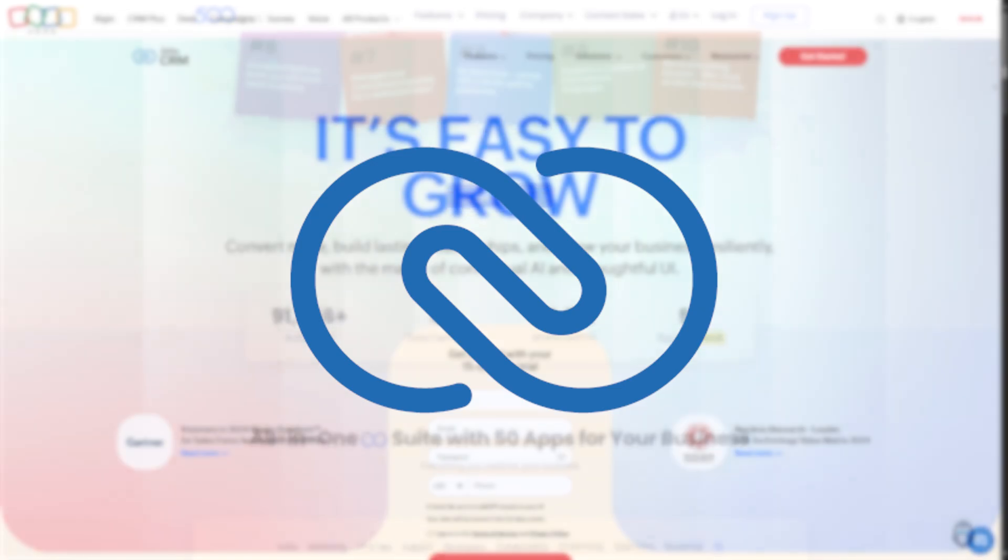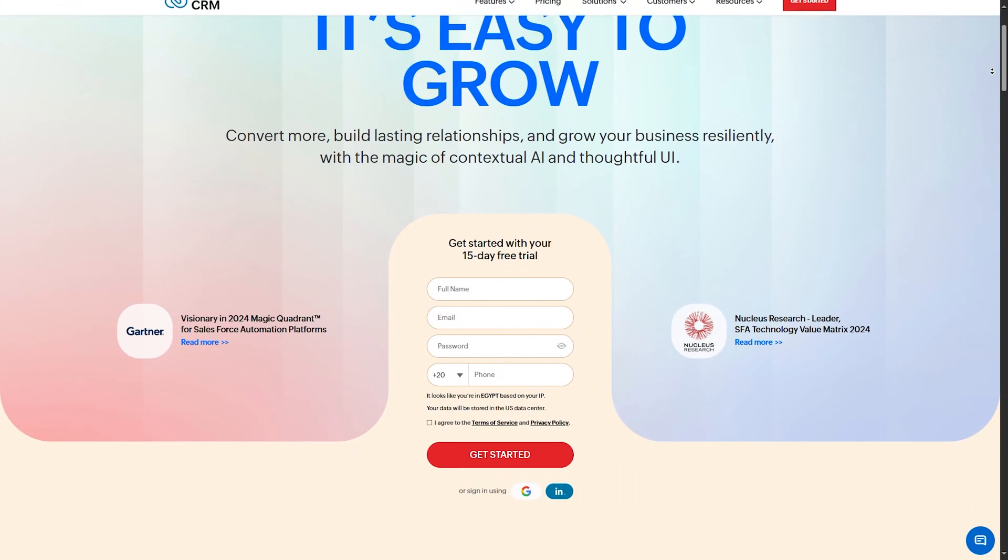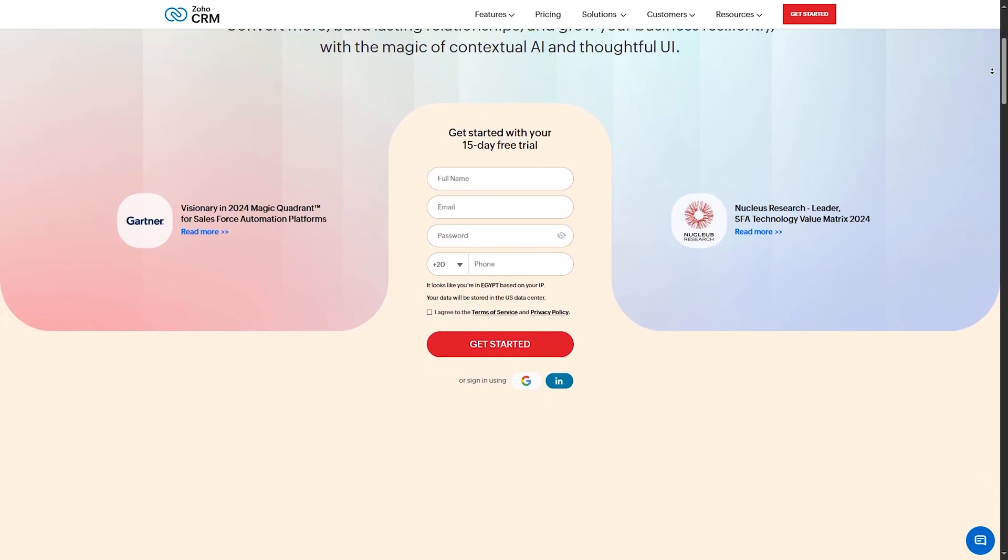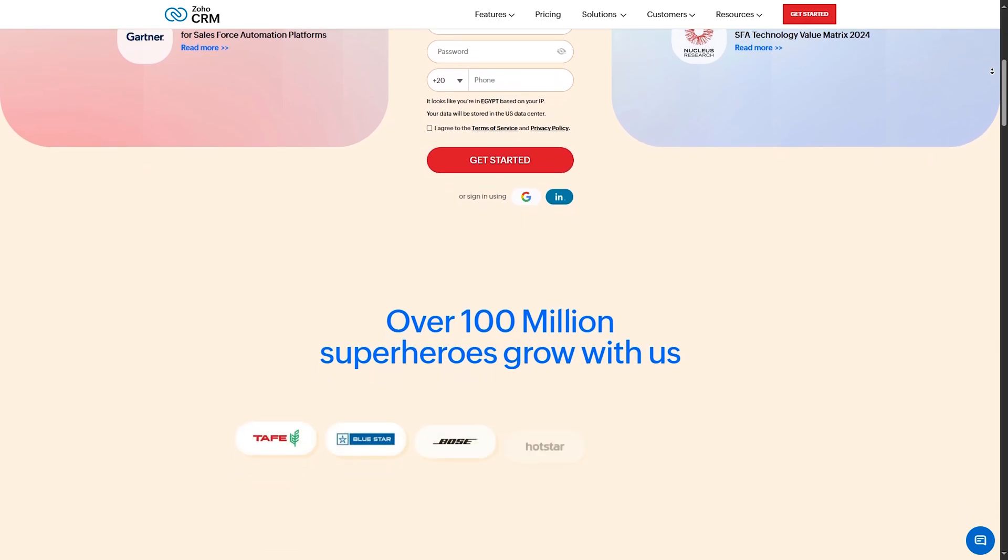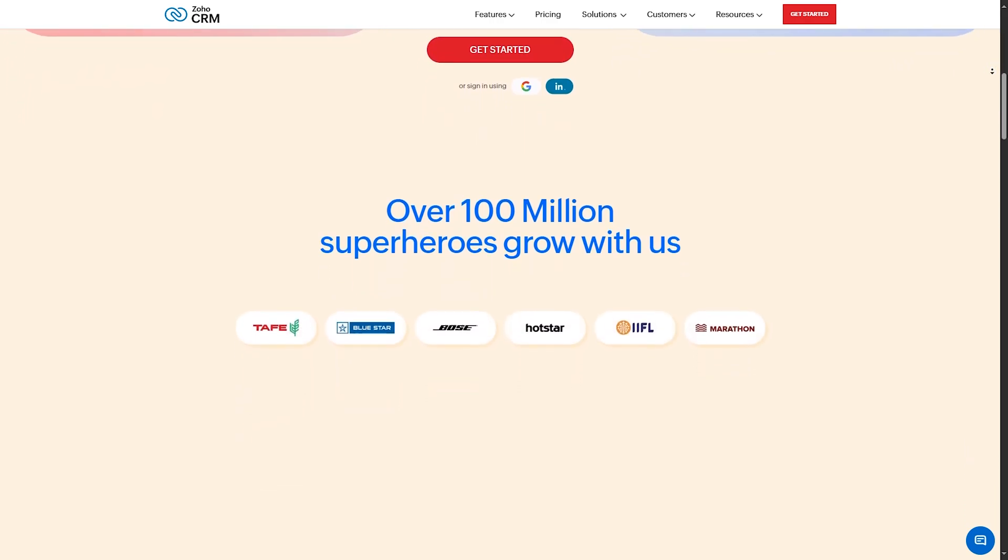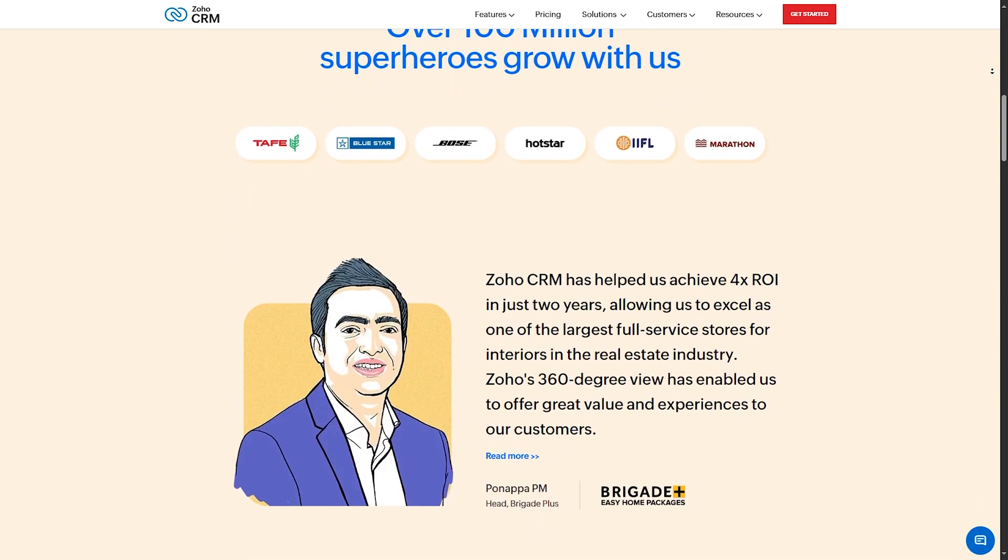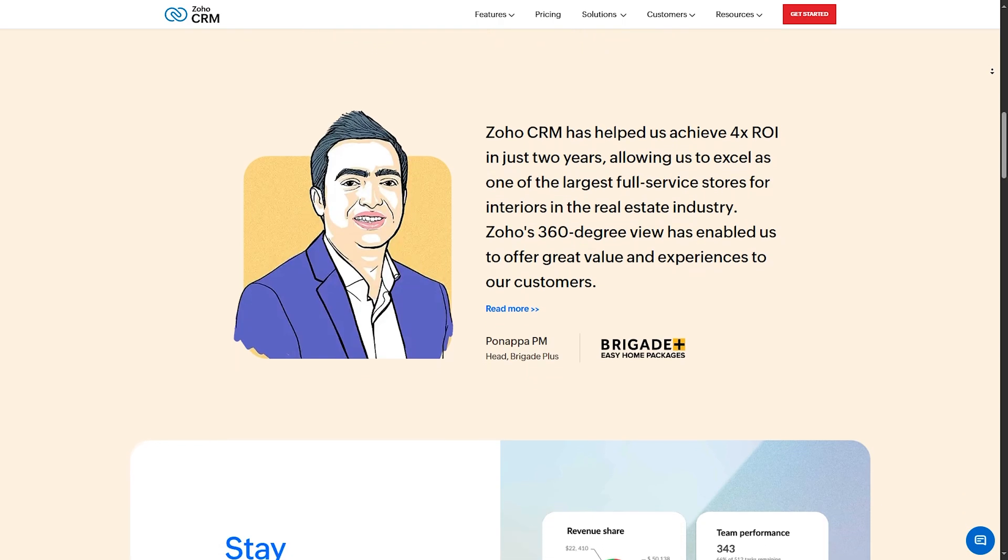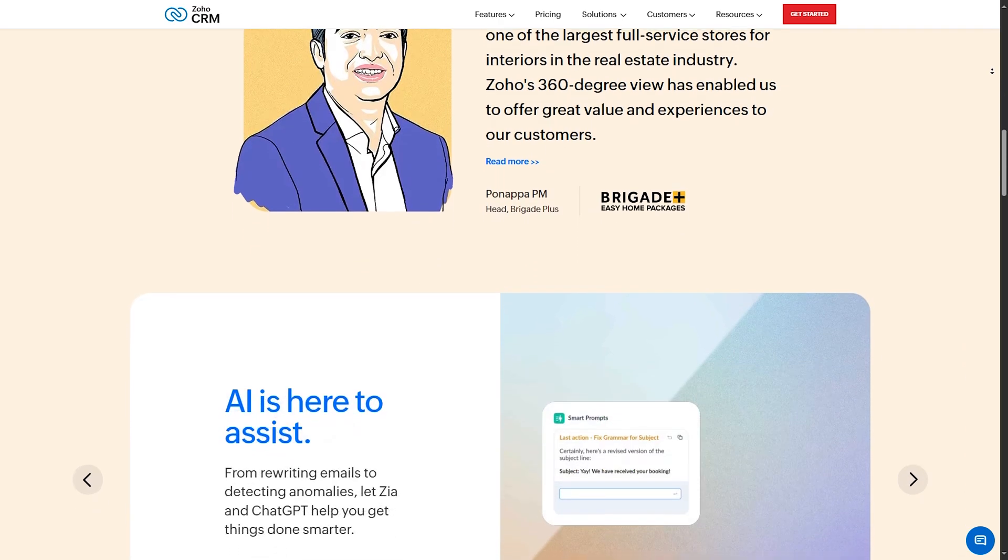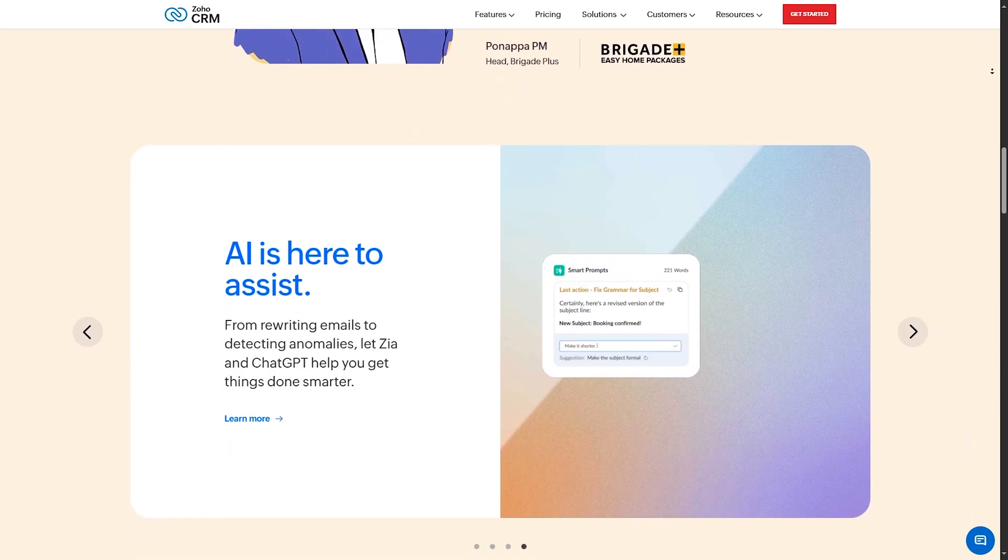Number 3, Zoho CRM. At number 3, we have Zoho CRM, a favorite among small businesses and freelancers for its extensive customization options and integrations. Let's see why Zoho CRM stands out. Zoho offers round-the-clock support via phone, email, and chat, along with a comprehensive help desk. They also have a massive library of resources, including webinars, tutorials, and community forums, ensuring you never feel stuck.